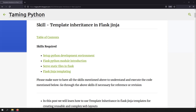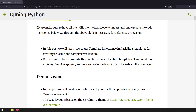What's meant by template inheritance? Using template inheritance, we can create a base template or a master template, and the child templates can inherit that master template to create complex web layouts. This enables reusability, template splitting, and consistency in layouts of all the web pages.